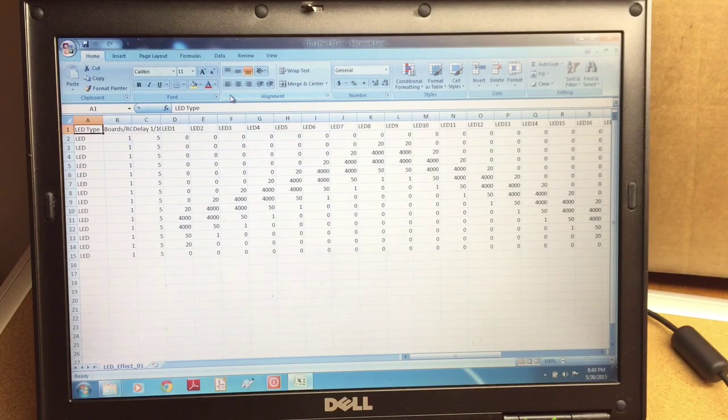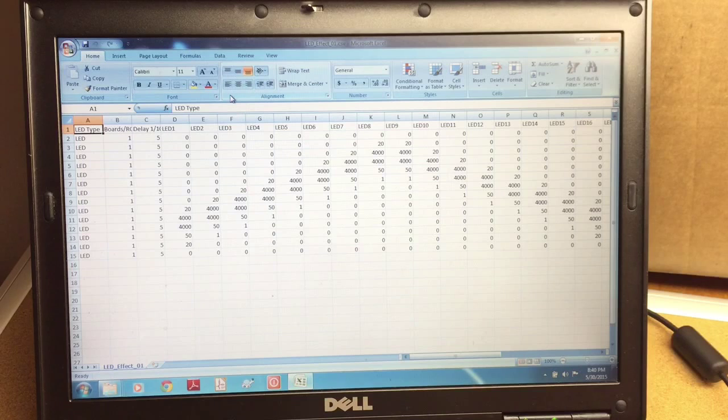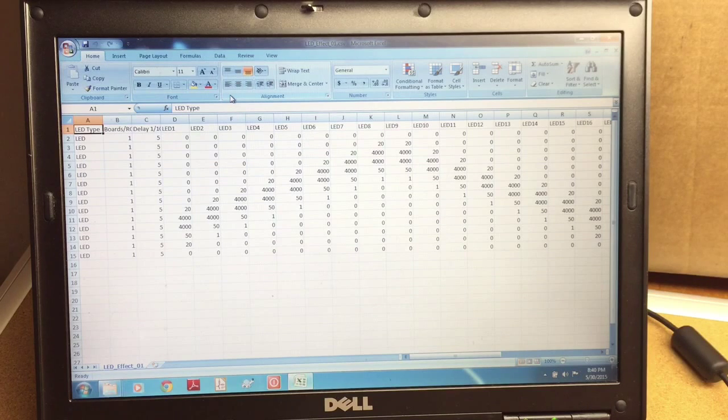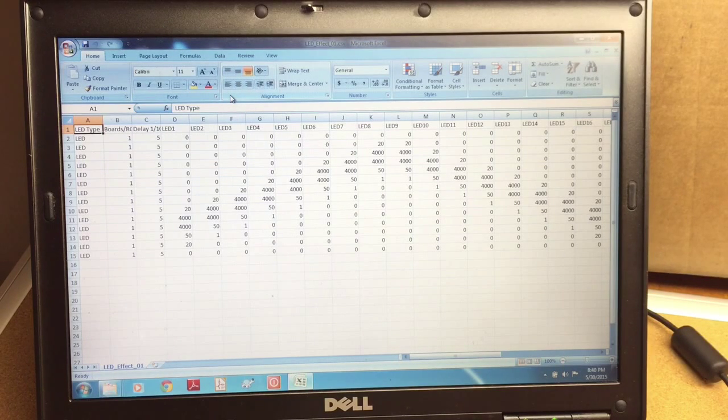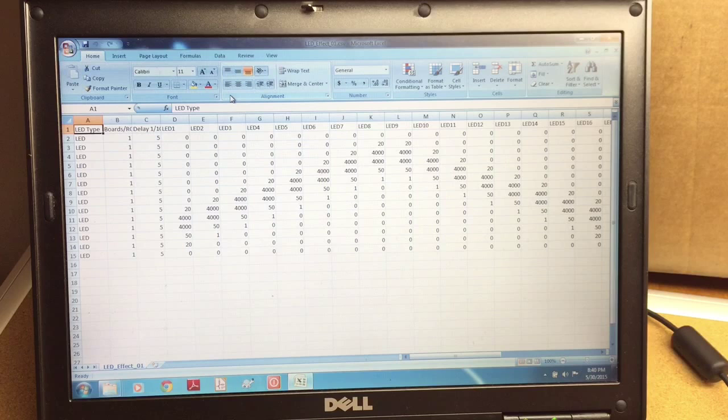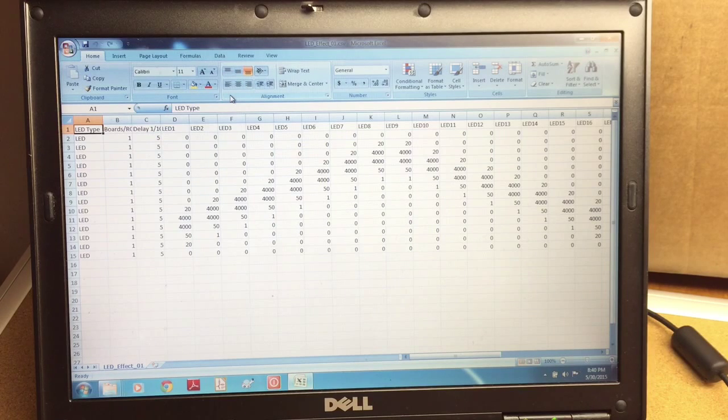It will be easier if it's edited in a spreadsheet. You can also edit it in notepad, notepad++, any text editing software, but it's easier if you do it in a spreadsheet.